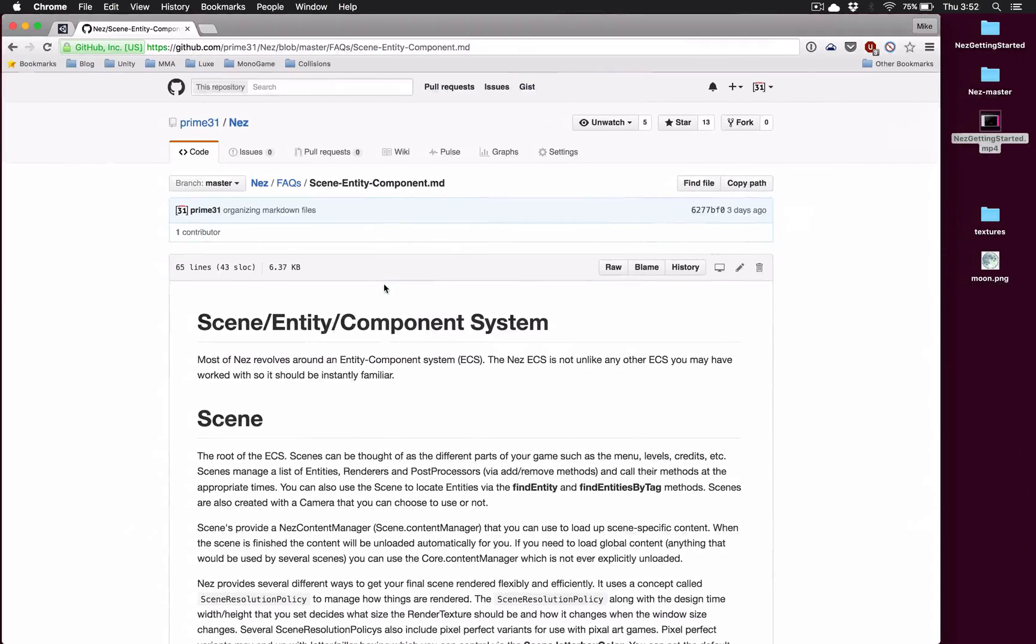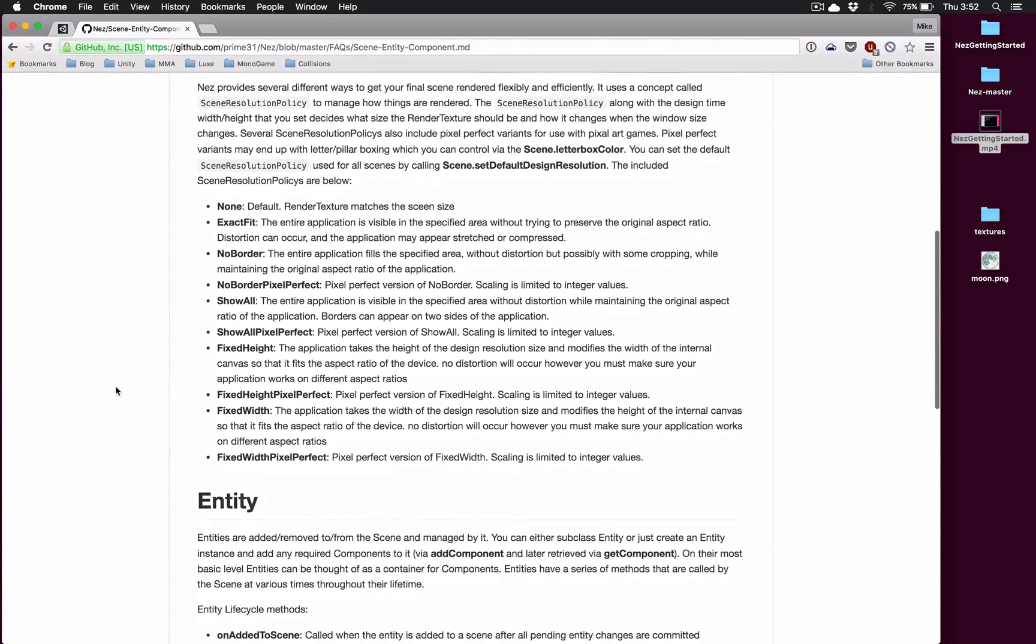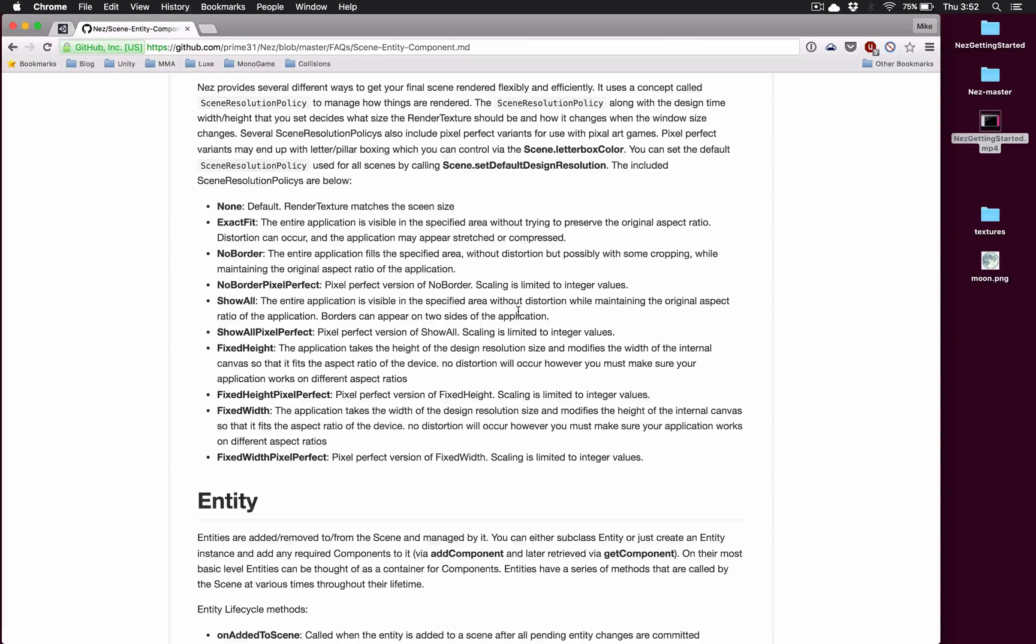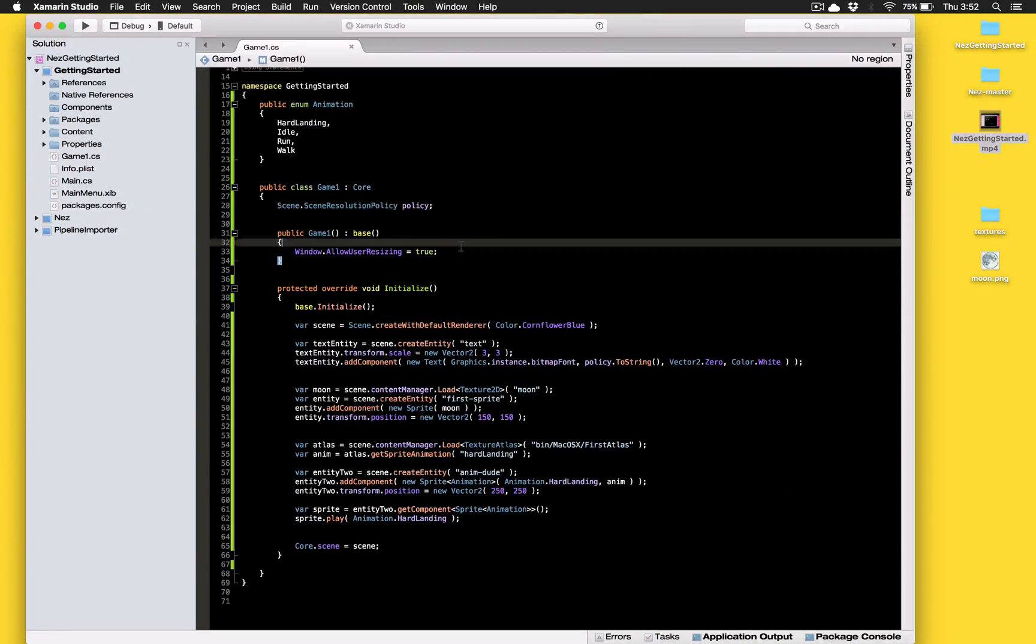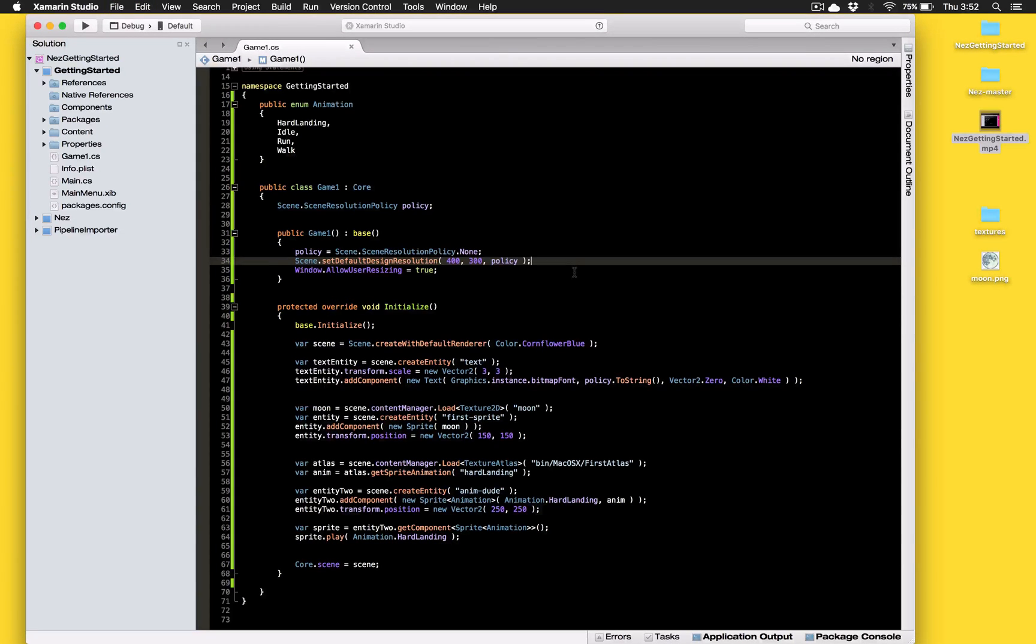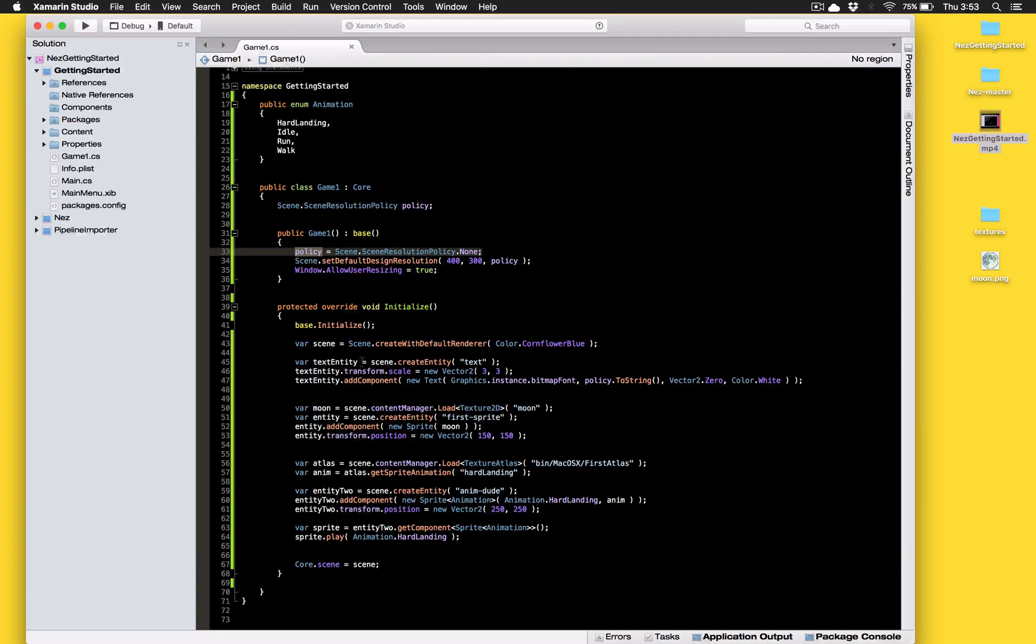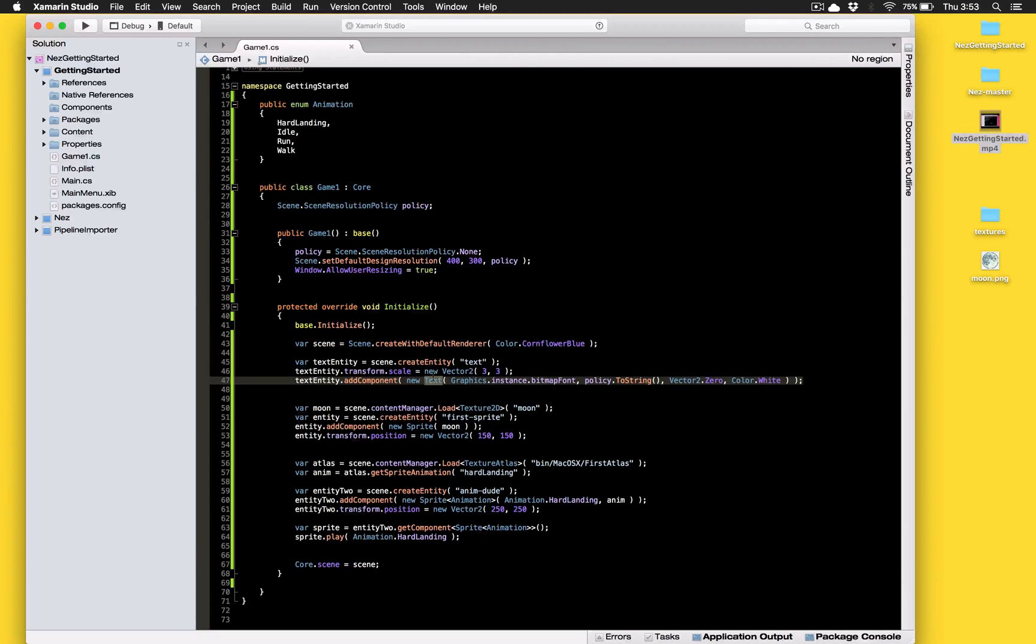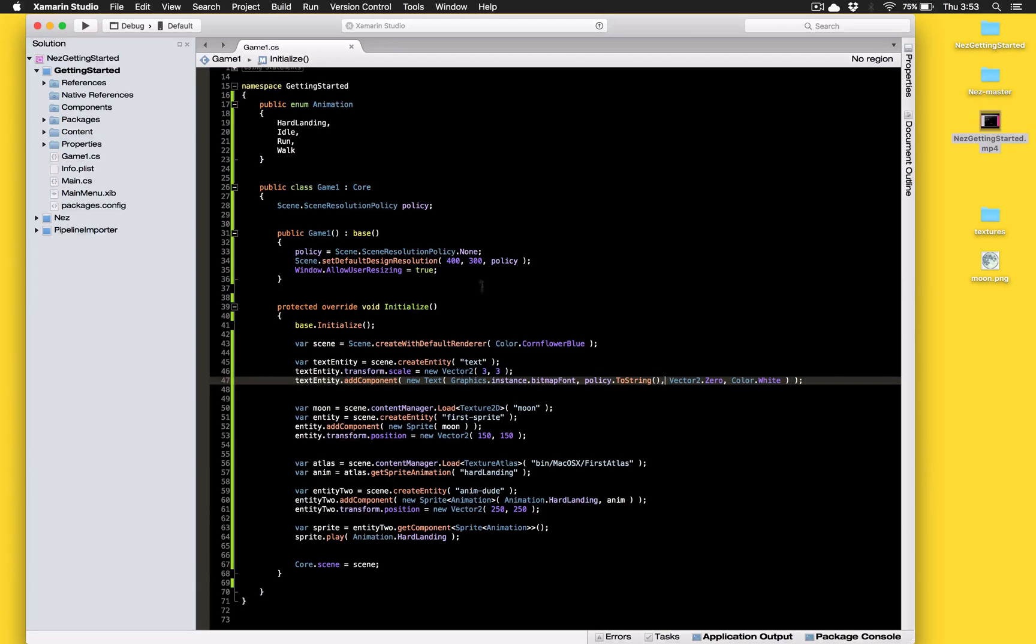So if you want to read up on it the FAQs have a scene entity component and in there you can see this section here is the scene resolution policy and it explains all of the available ones. So let's go back over here and let's add a little bit of code here. So what we have here is we're just setting that policy and the only reason we're storing this in an instance variable here is because a new text component was added. This is the only addition to the actual scene and all it's doing is displaying the current policy so that we can see on screen what it is.